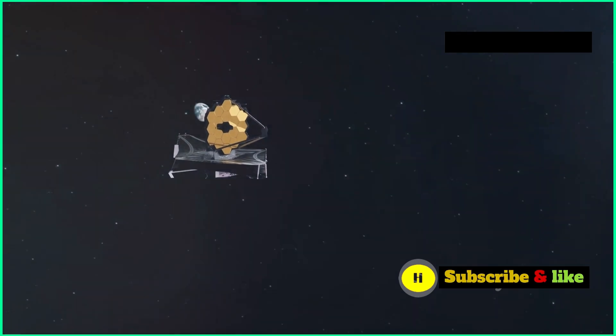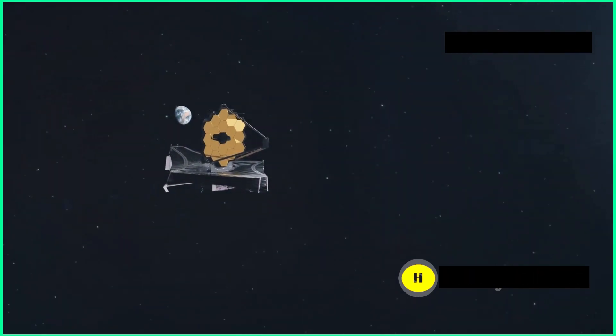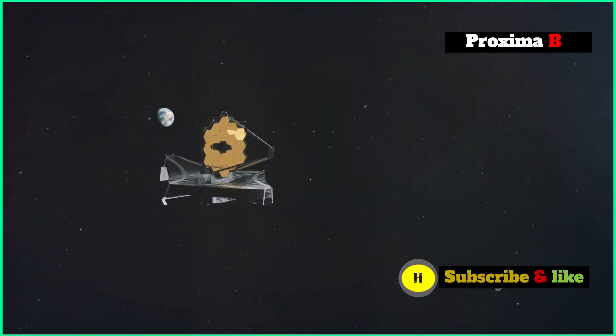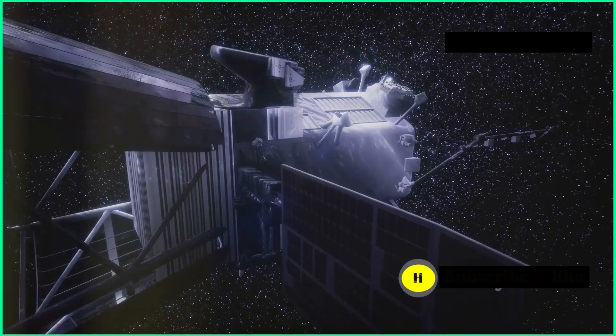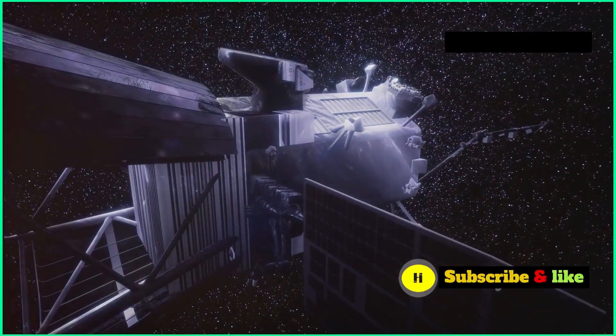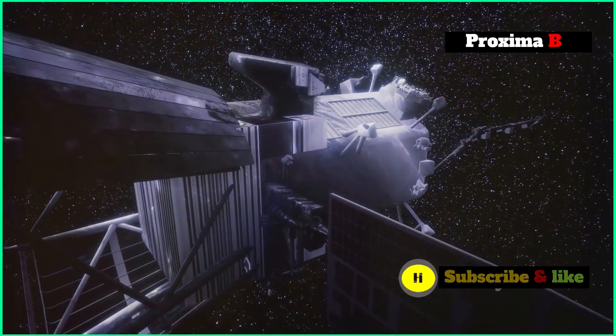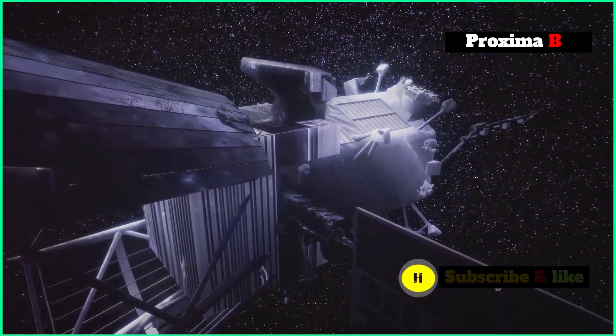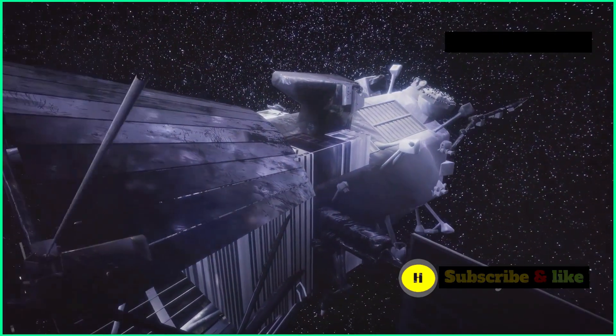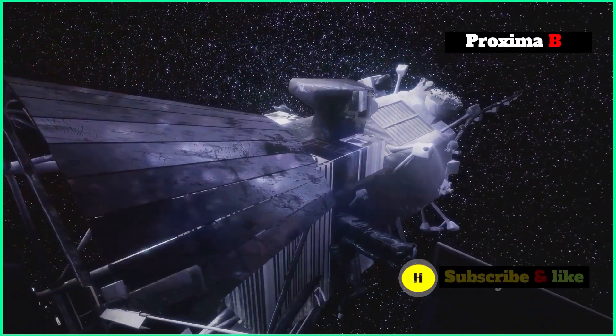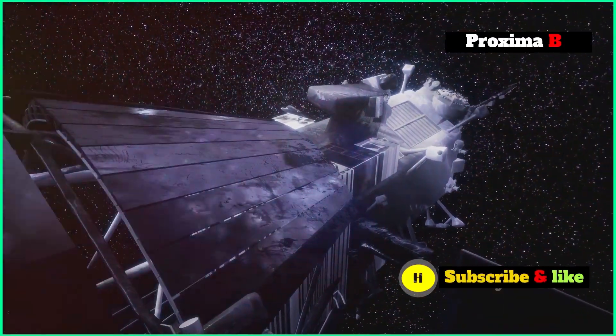The significance of Proxima B's image, a giant leap in exoplanet research. The James Webb Space Telescope getting a direct image of Proxima B shows just how far we've come in exoplanet research.